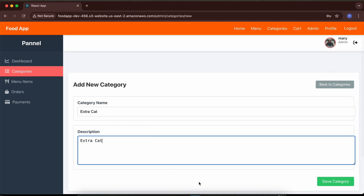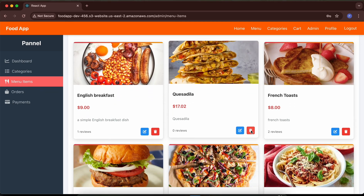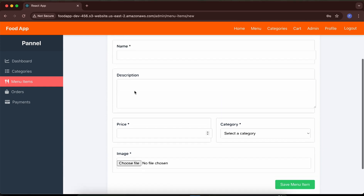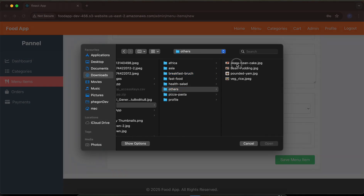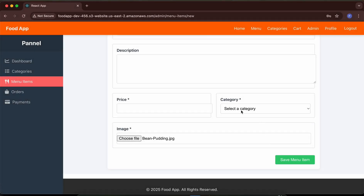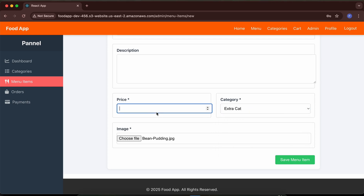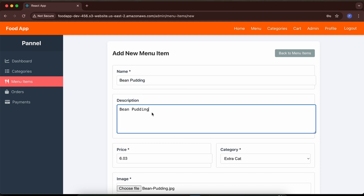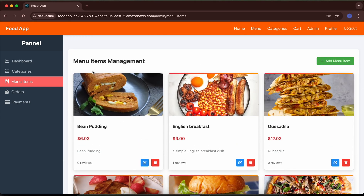The admin can add menu items. Clicking 'add menu,' you select an image, choose the category the menu should belong to, enter the name, description, and price. I'll select an image, set the category to 'extra cat' (the one just created), set the price to six dollars, name it 'being coding,' add a description, and click 'save menu item.' The menu item has been saved and is visible in the list.